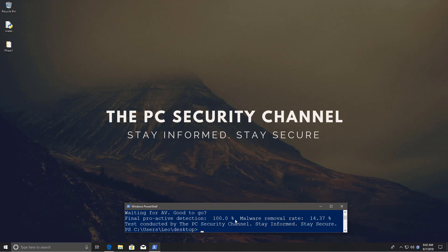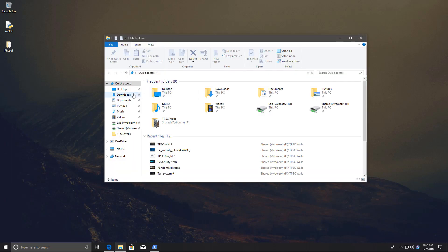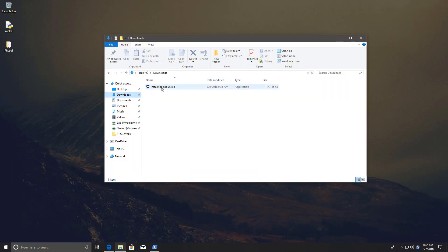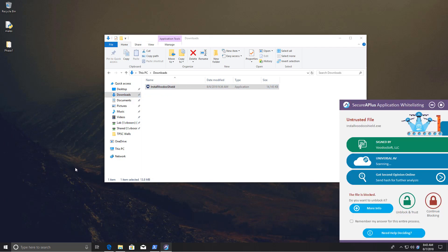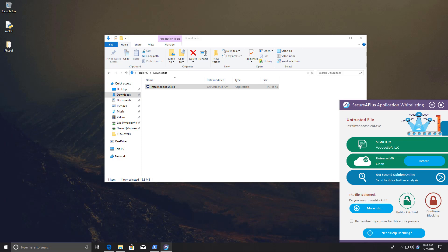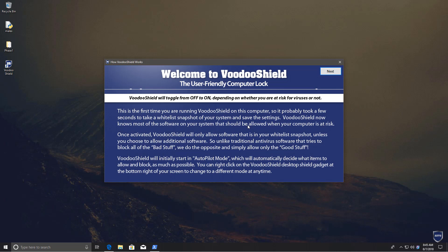So now let's take a look at our second whitelisting application, which is VoodooShield, and let's see what happens as we try to install it. And there you go again: untrusted file, install VoodooShield.exe. Although this one is signed and it does tell us that it's clean, but it still says untrusted file, which is interesting. I'm going to unblock and trust because I actually want to install it. The nice thing about them is at least it seems they have made it clear that VoodooShield is the user-friendly computer lock.